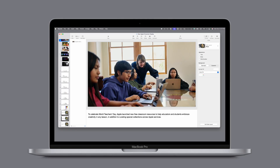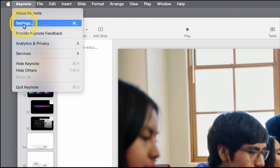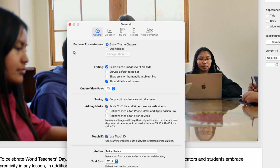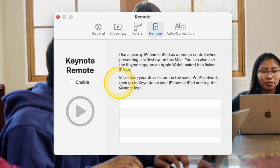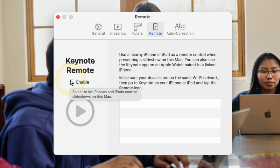Now we're ready to start things out. How do we connect to the Mac? Here we have Keynote open on our Mac. If we go into the top left corner, under Keynote, and then choose Settings, you'll have the General Settings that pops up. And if we go over to Remote, we can enable it. It has a description of how you can use an iPhone or iPad as a remote. Click Enable.